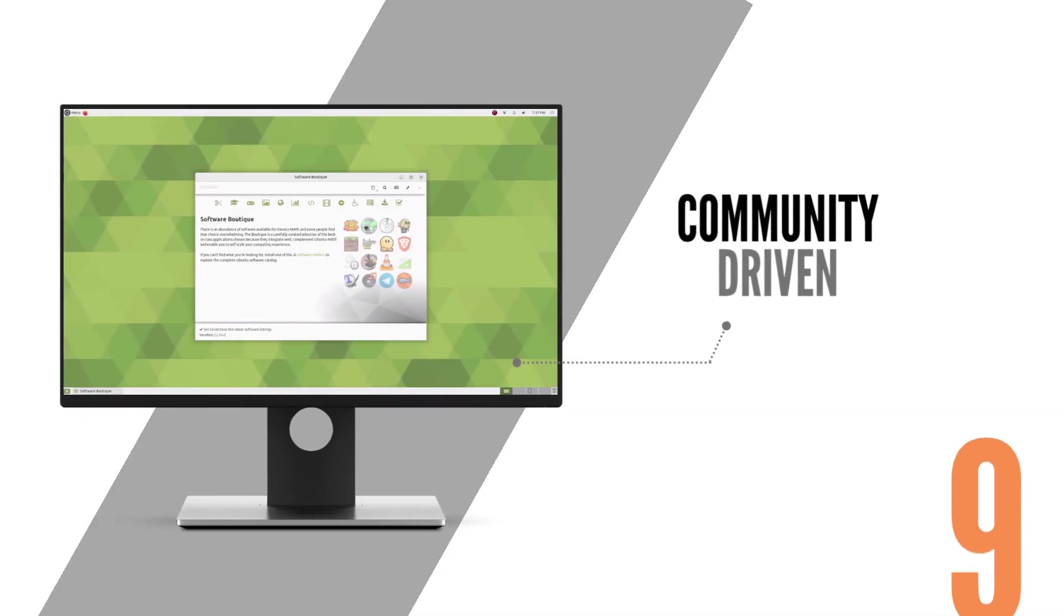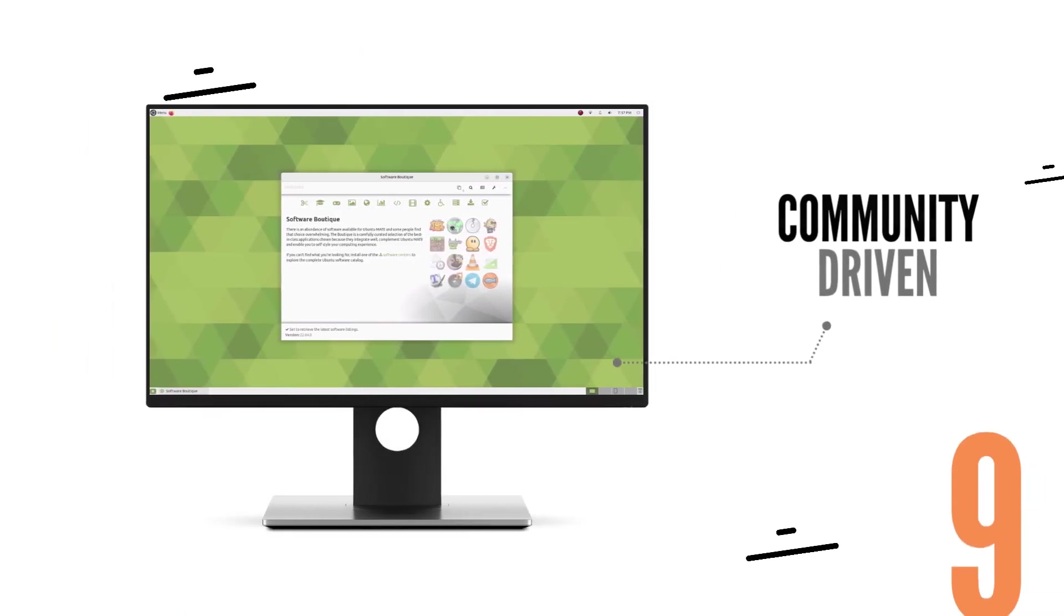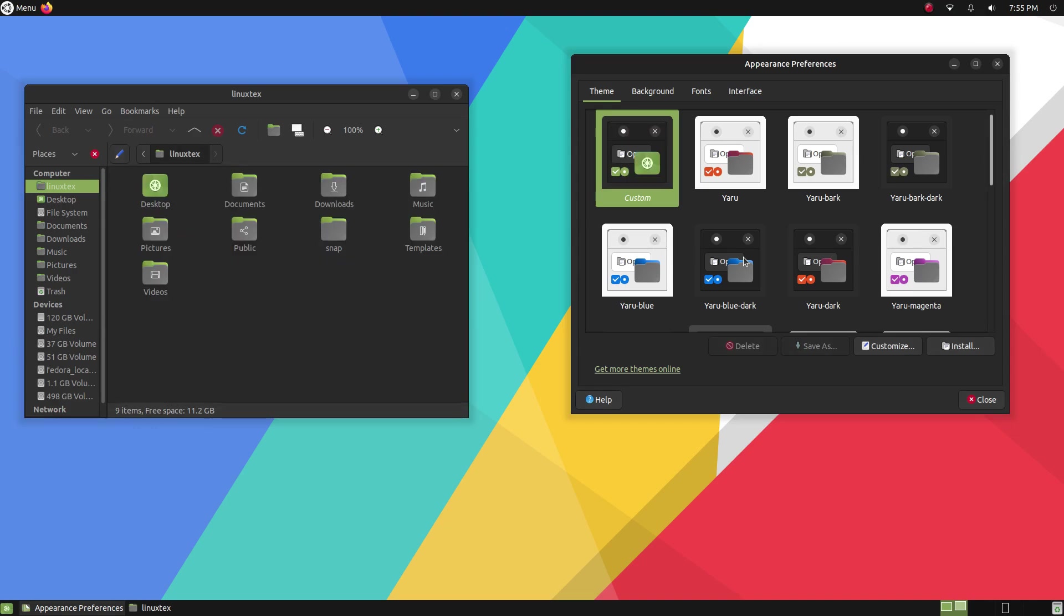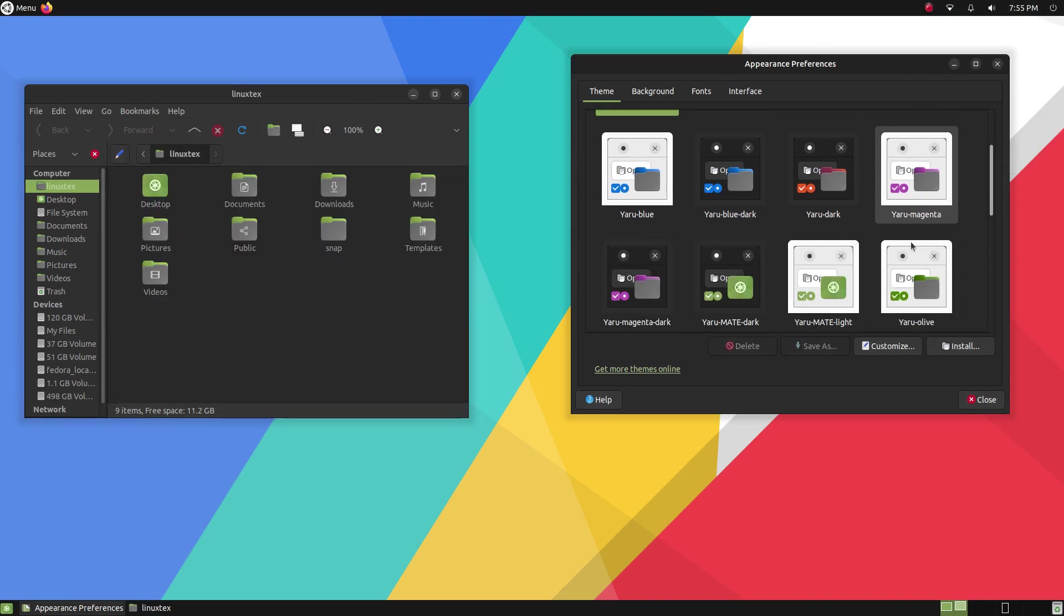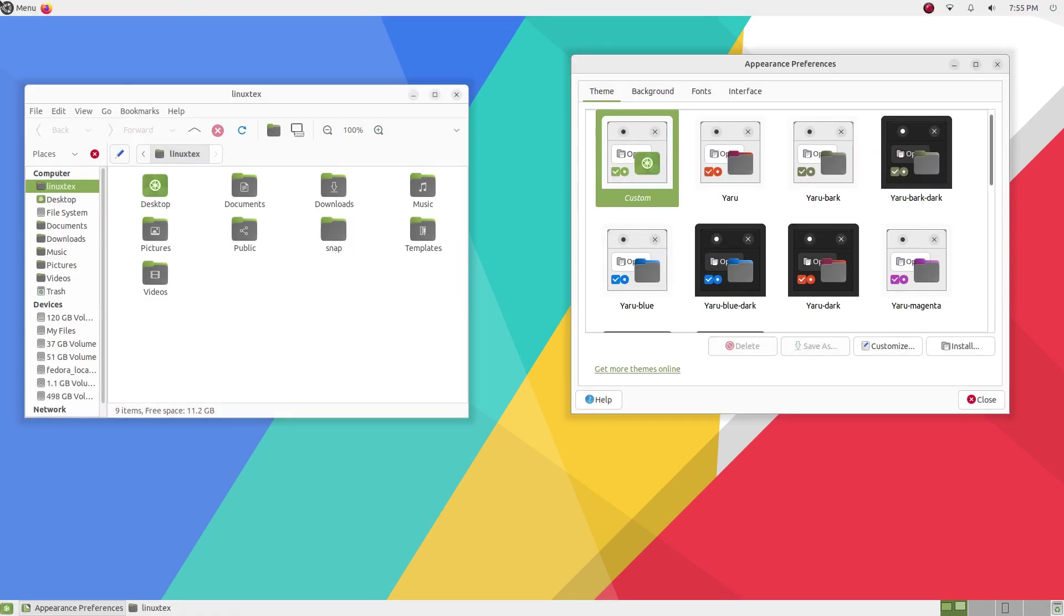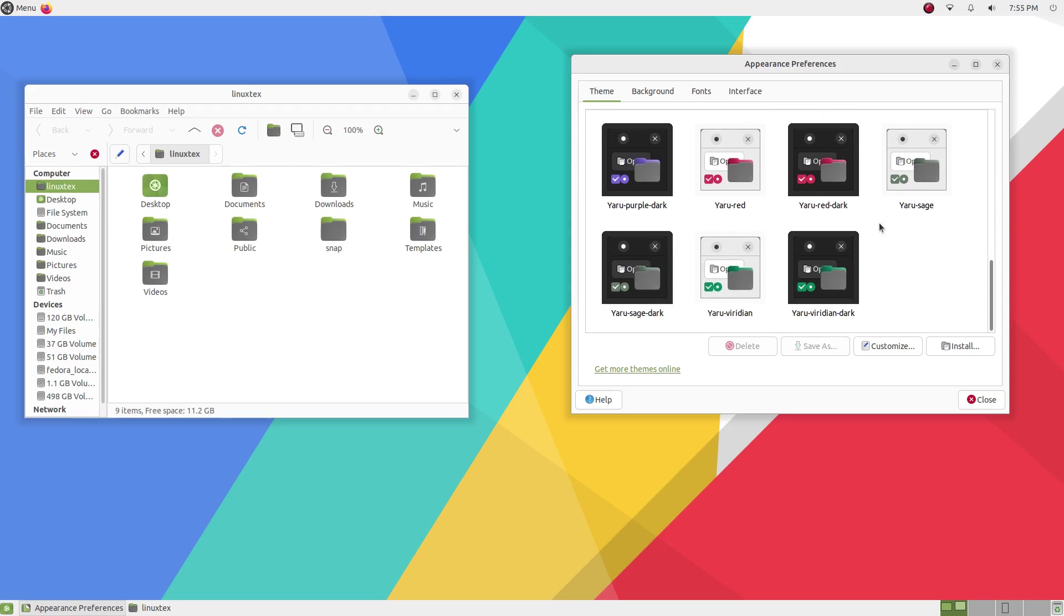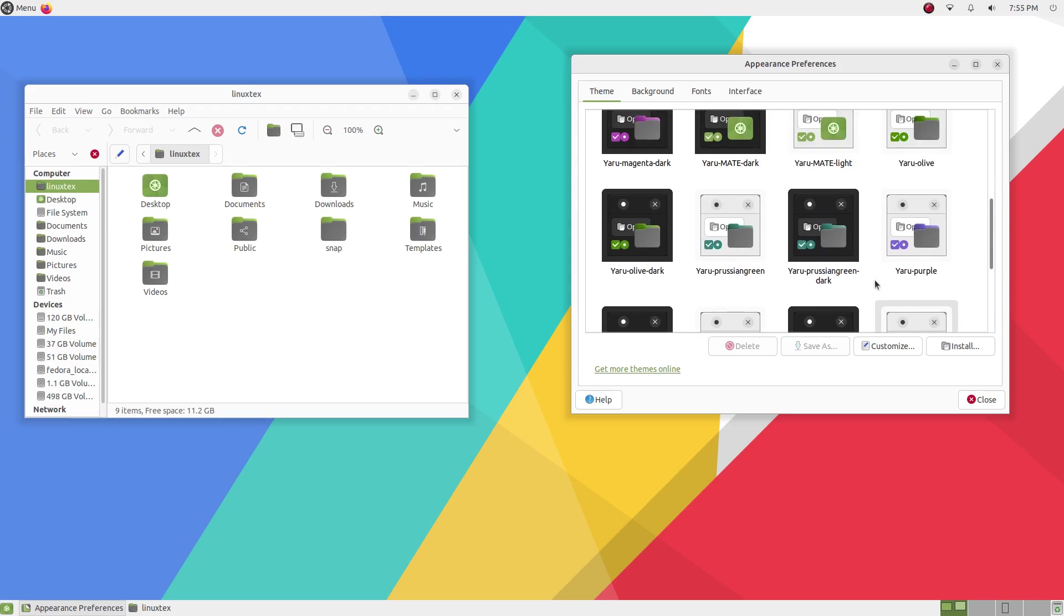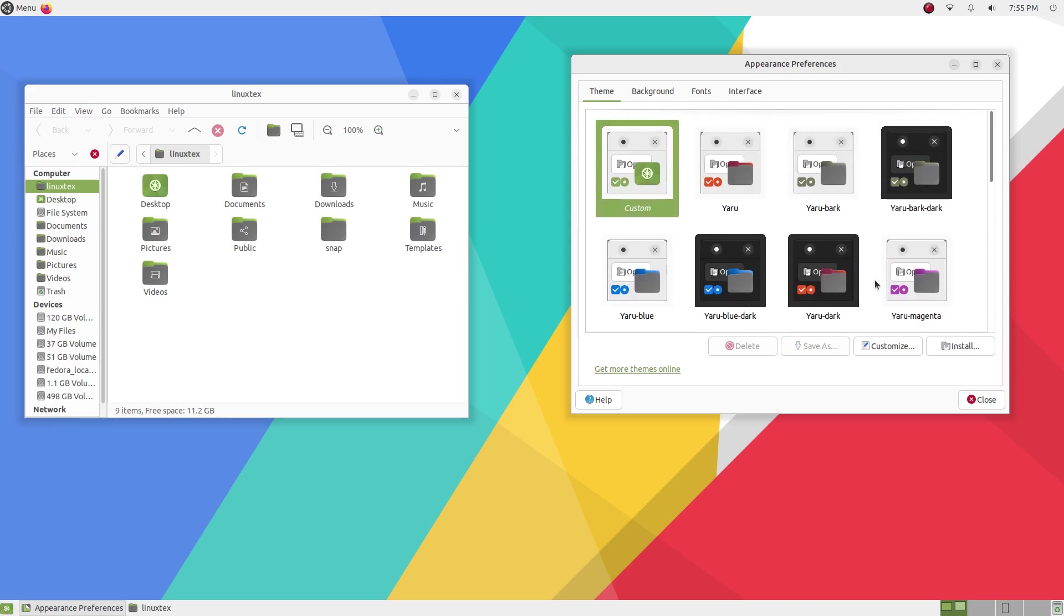Ubuntu Mate is a community-developed Linux distribution with a strong emphasis on community involvement and support. The distribution has a large and helpful community which is always willing to help new users. Help in general is readily available on the web. Ubuntu Mate also has a strong development community which ensures that the distribution remains up-to-date with the latest technology and features.